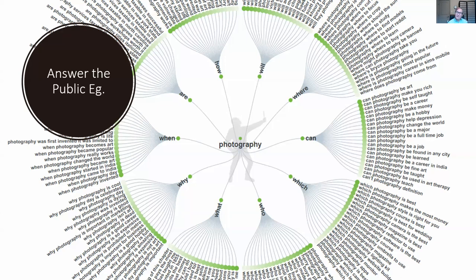It shows: 'where to study photography,' 'where to buy a camera,' 'can photography be art,' 'can photography make you rich,' 'can photography be a career,' 'which photography magazine is best,' 'why photography is cool,' 'why photography is dying.' If you had a website about photography, these are the questions people are asking — probably 50 to 100 possible article or video ideas. This is an amazing tool I use to very quickly generate content ideas.